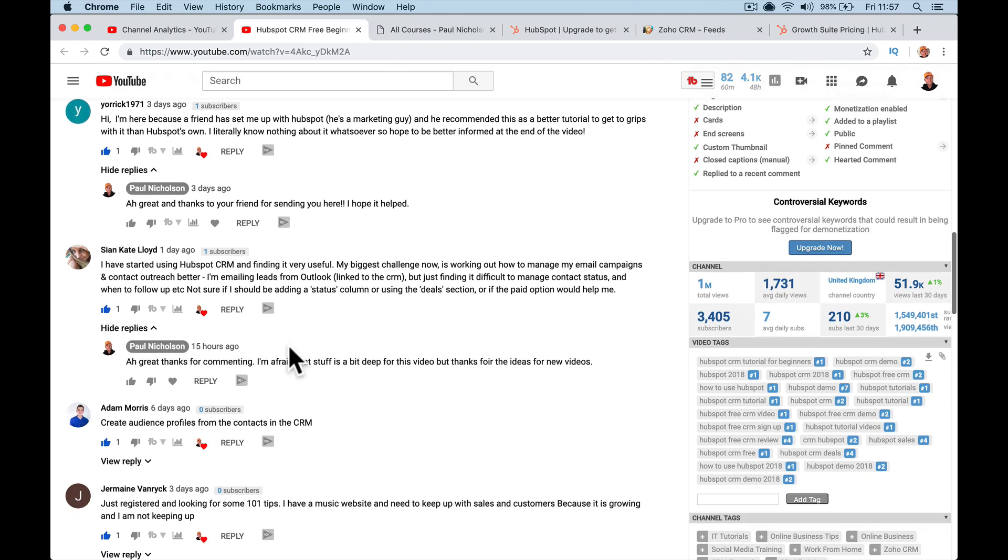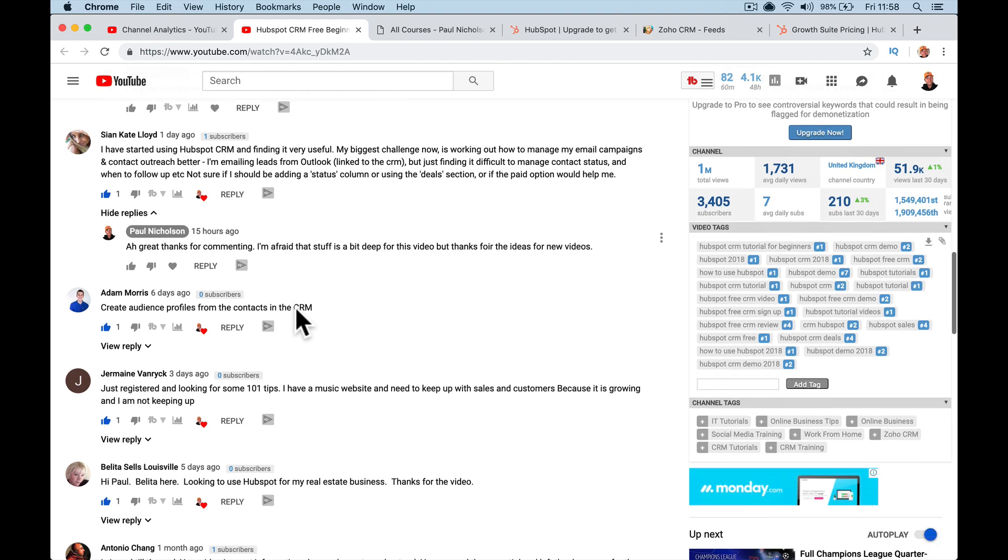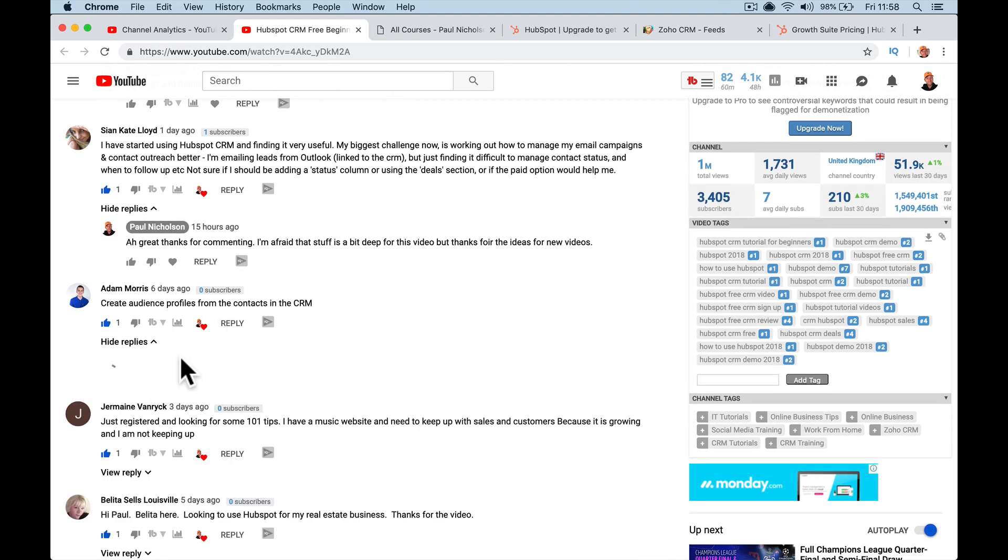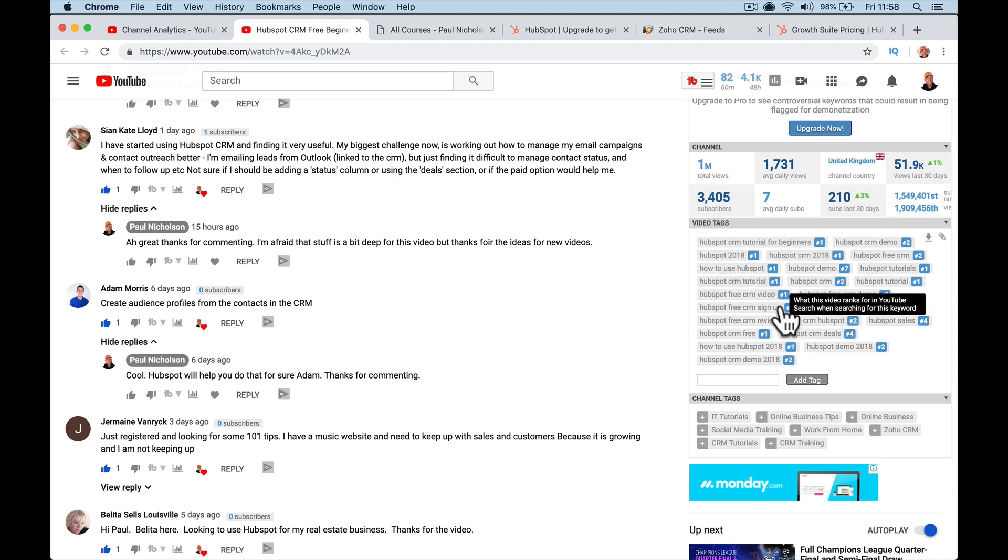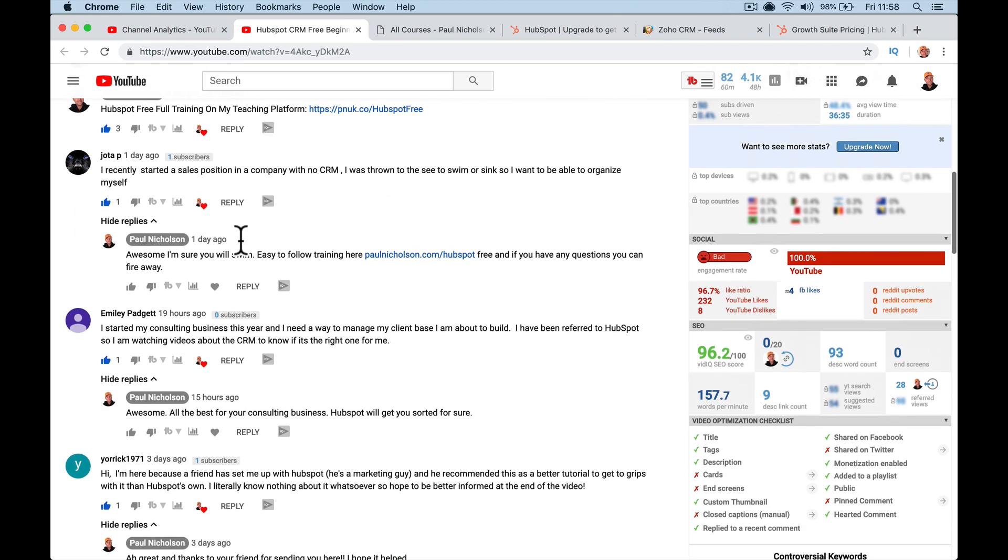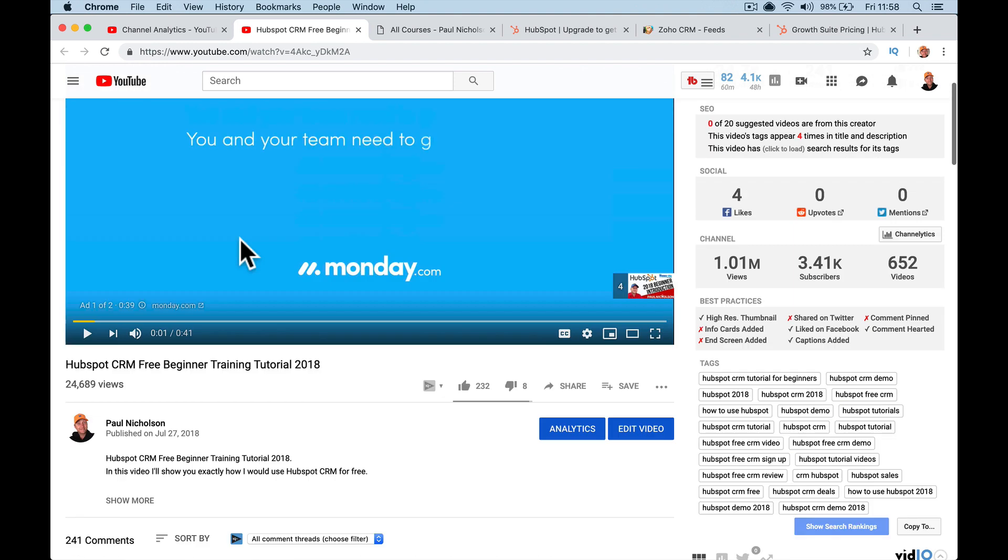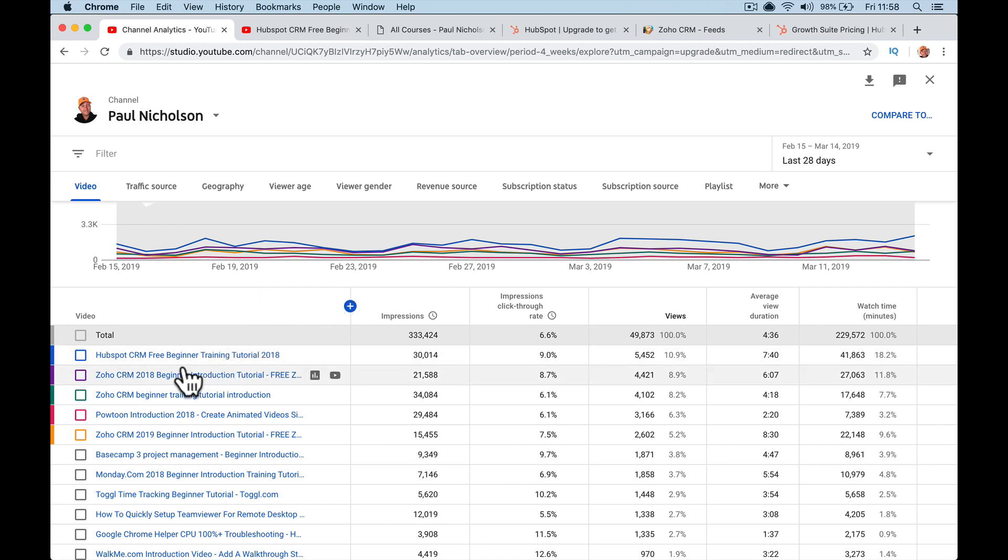This person asked me a lot of deep questions. I said that's not going to happen in this video. Cool, HubSpot will help you do that for sure. Thanks for commenting. So I'm not pushing Zoho. It's just the fact, look, number one. This is where it ranks on the tags. So I get quite a lot of views on that video. And I want to show you some view stats. So you'll see this is my last 28-day views. HubSpot is number one with five and a half thousand views, which is really cool. Thanks for watching.